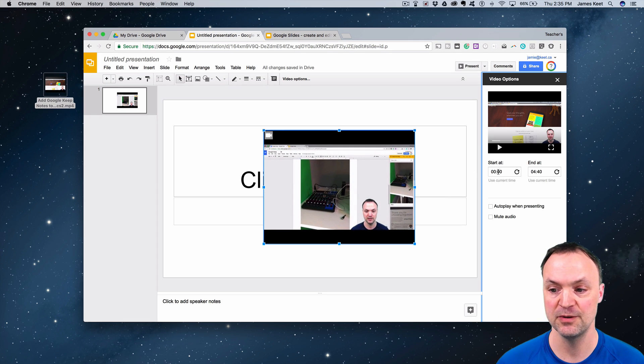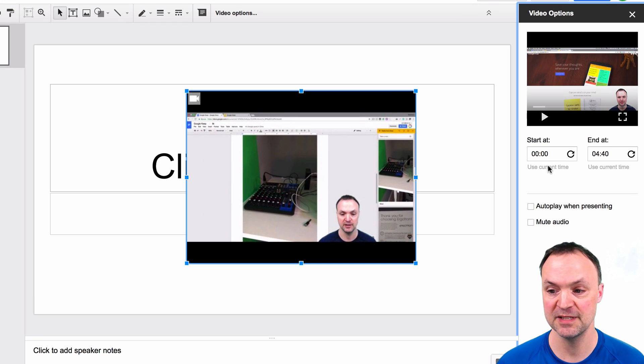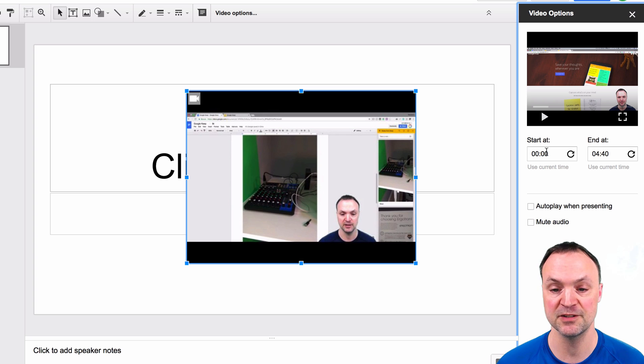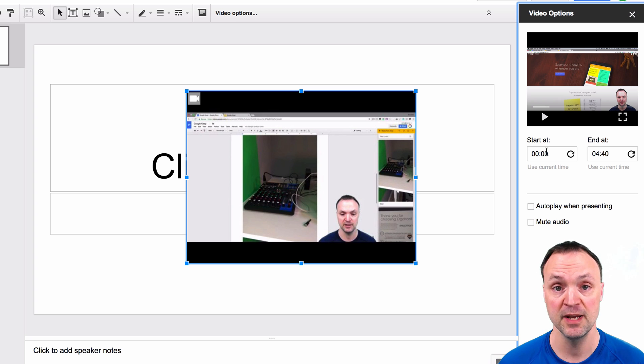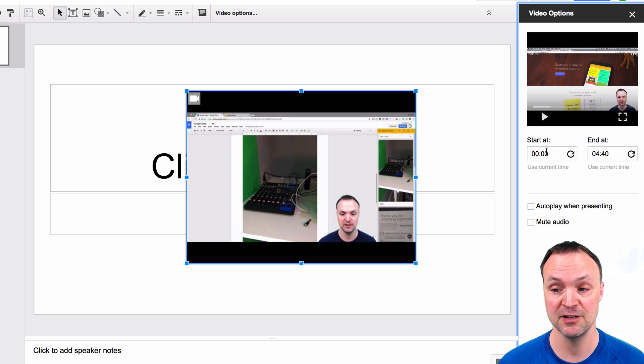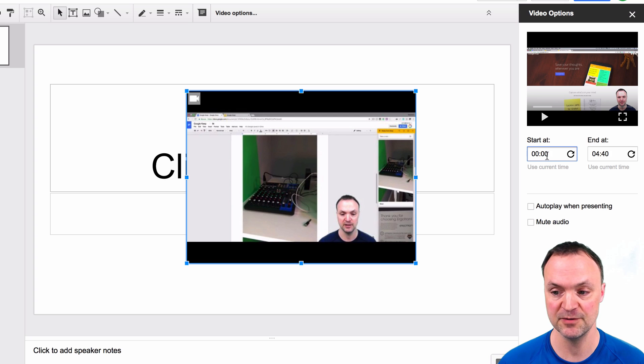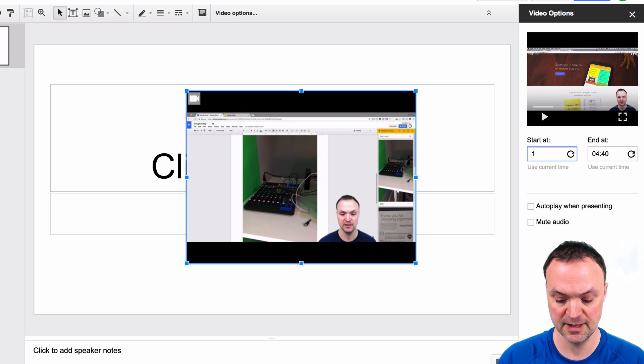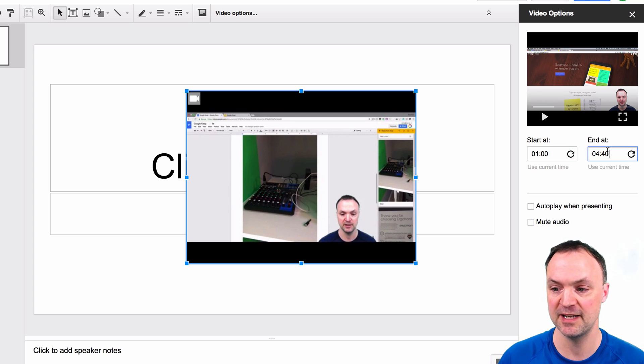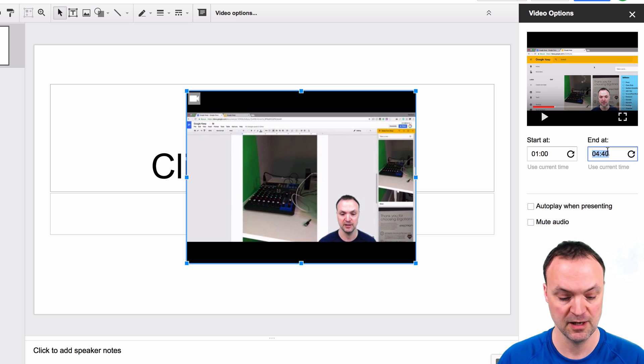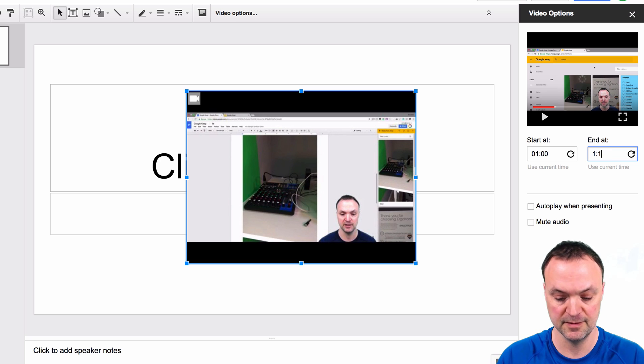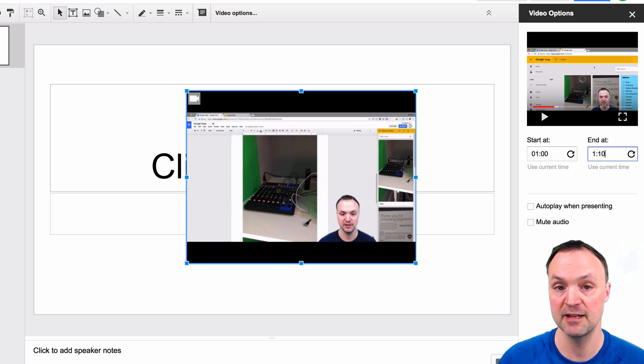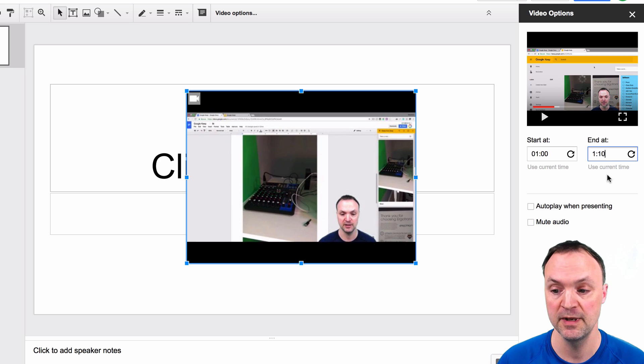When you go to Video Options, you have a few choices. You can actually pick a time when you want to start. Maybe you don't want the whole video to be shown on your presentation, you can choose a start time. If I was going to start at one minute here and I wanted to end at one ten, maybe there's only a 10 second clip that you want to show from a whole video.